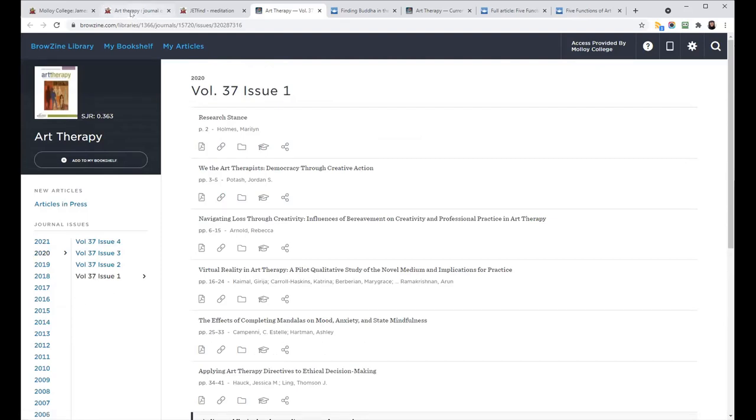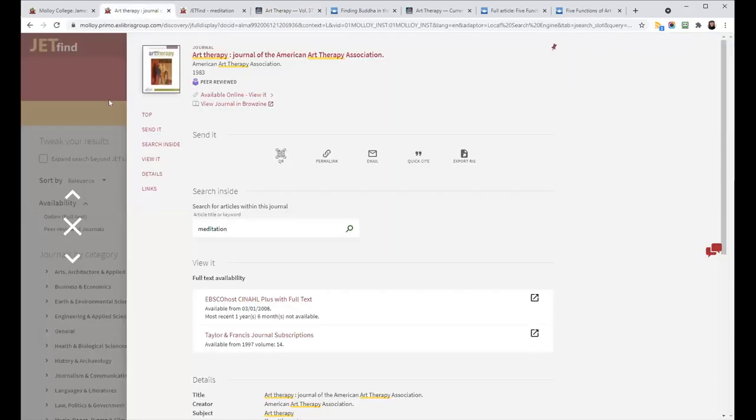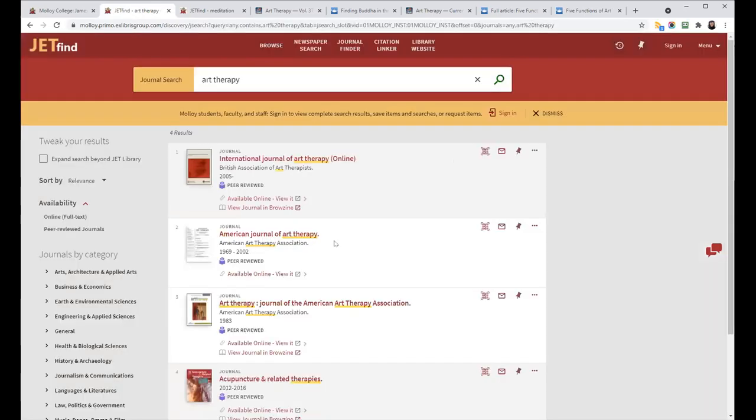So that is the way that the different integrations, the BrowZine integrations work in JetFind and in the Journal Finder.